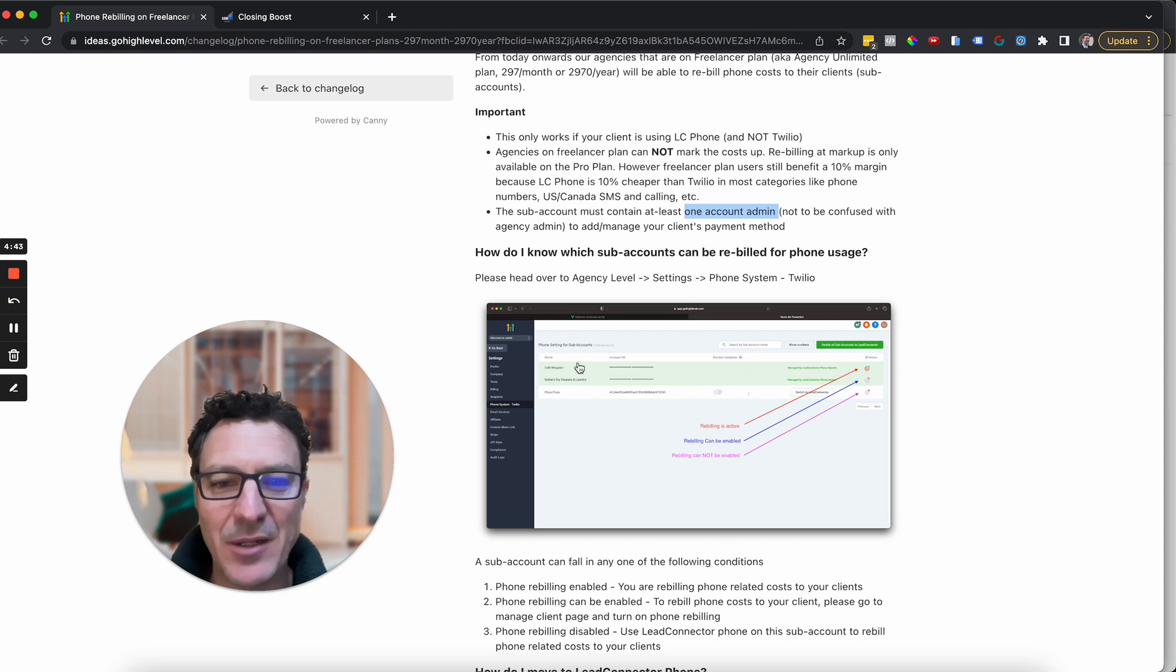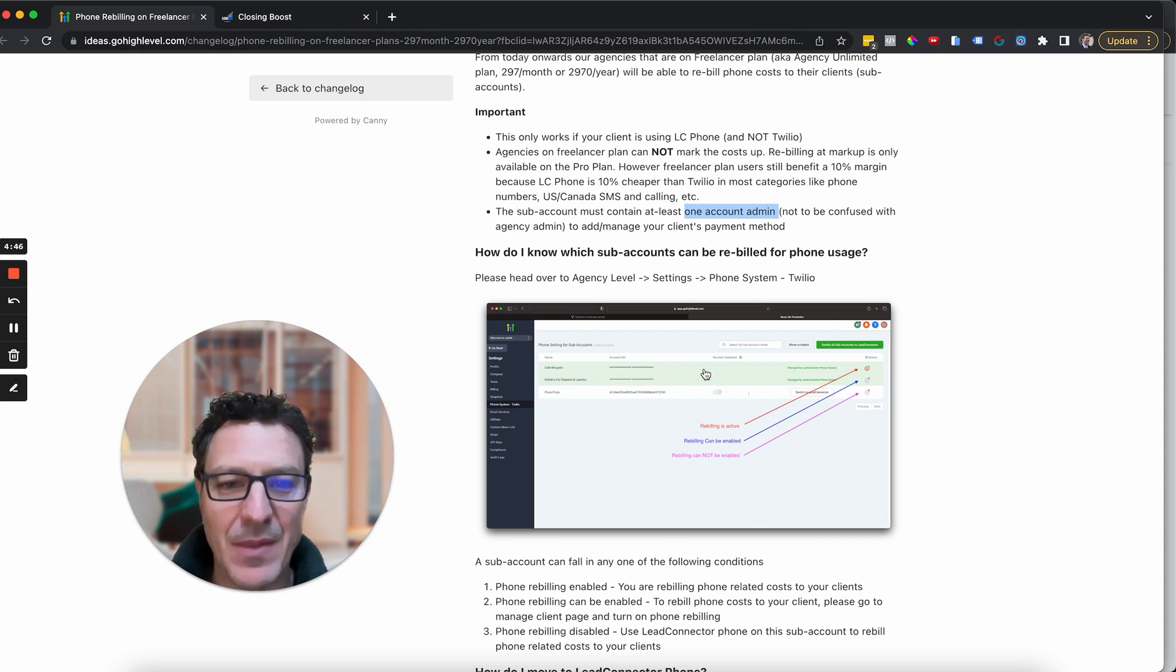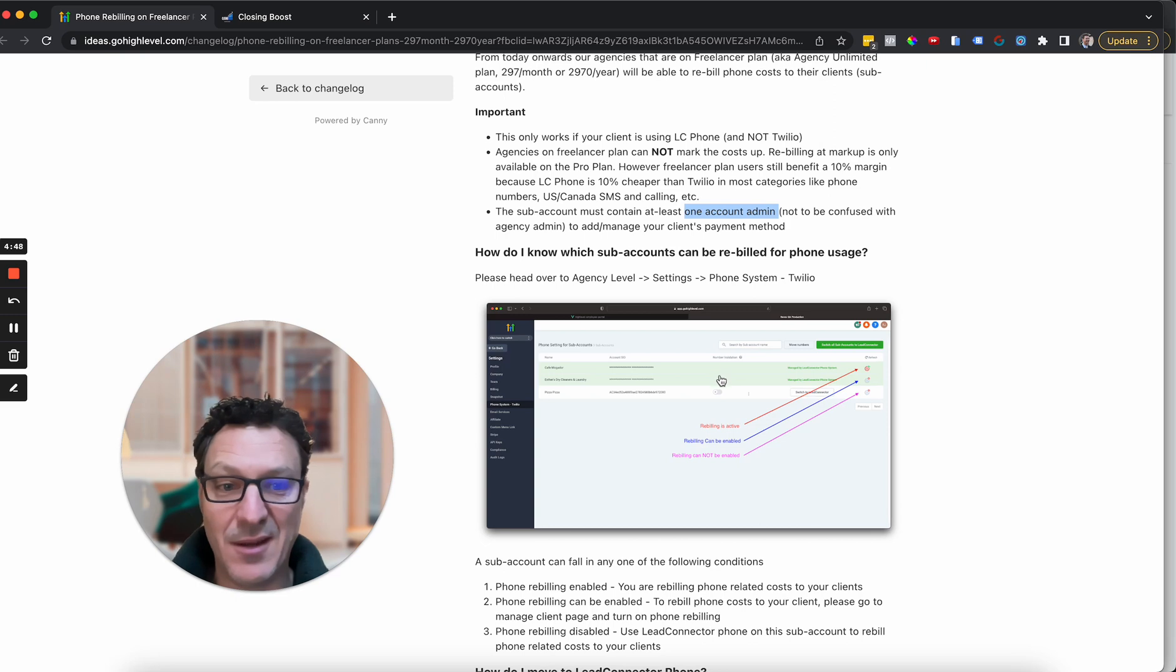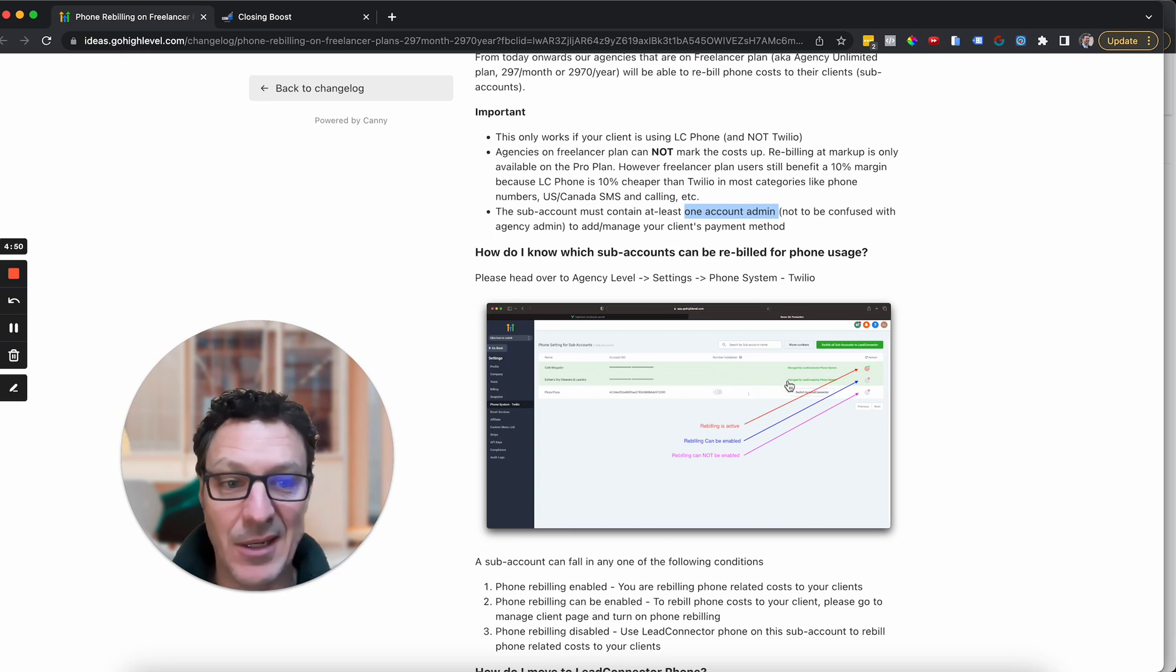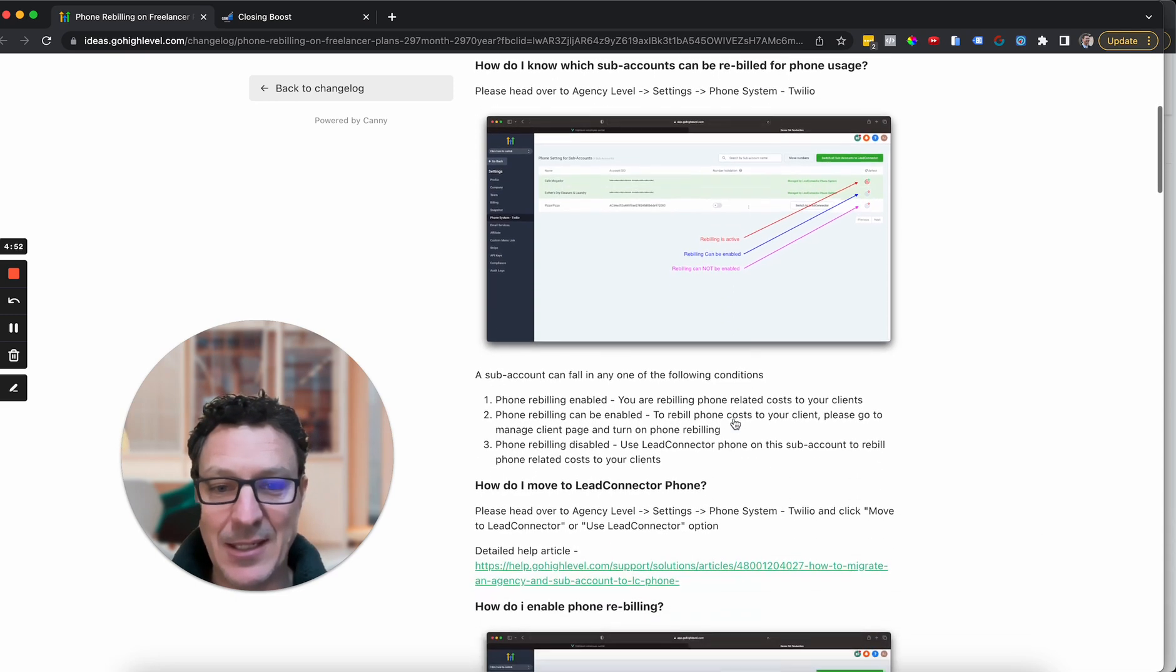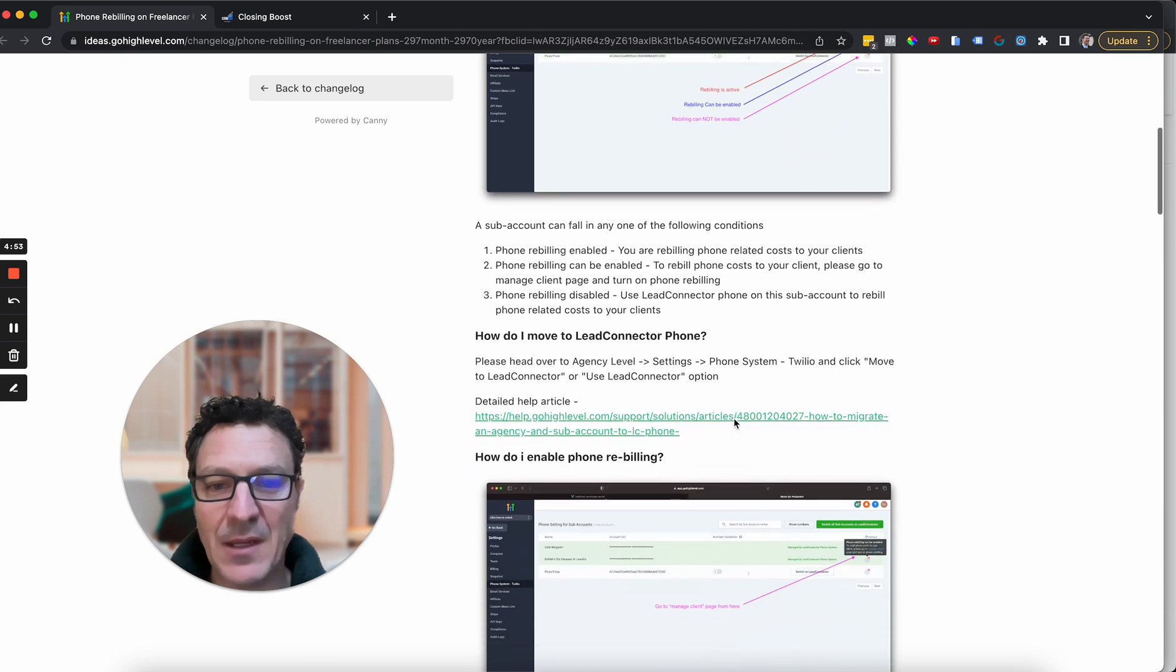And actually, they make this whole, we have this in our account as well, they make these bits green. You can just see. If it's green, it's basically Lead Connector and you can do it.